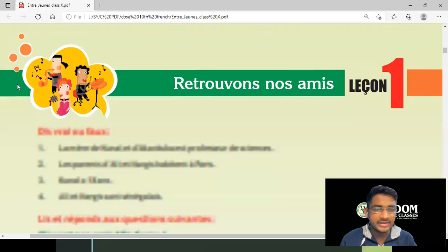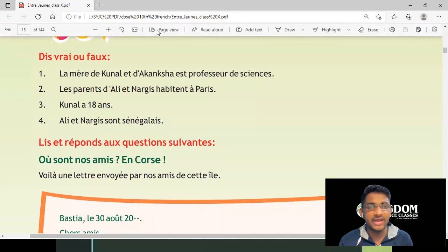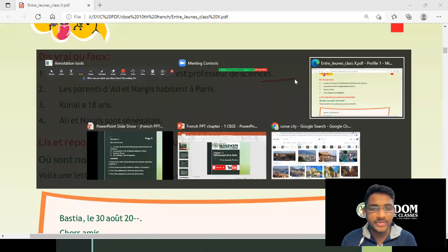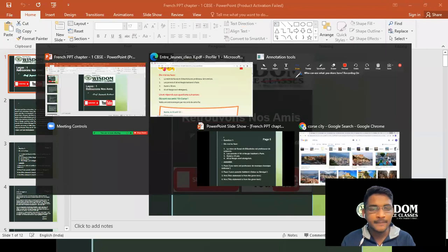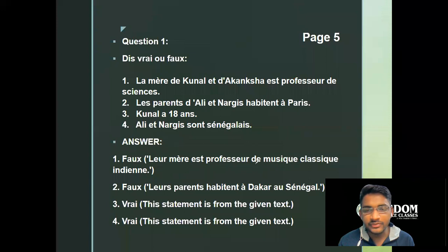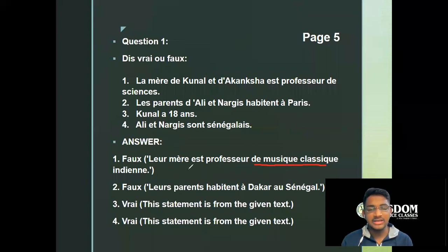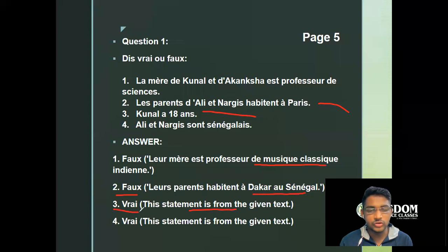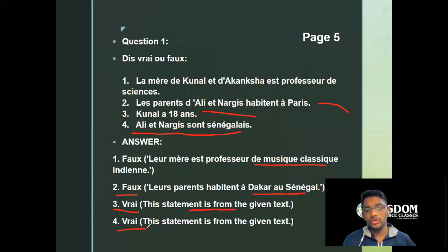Page number five says 'true or false.' First question: the mother of Kunal and Akansha is a professor of science — the answer is false. The right answer is that the mother is an Indian classical music professor. Second: the parents of Ali and Nargis live in Paris — again false; they live in Dakar, Senegal. Third: Kunal is 18 years old — true. Last: Ali and Nargis are from Senegal — true, they belong to the country Senegal.